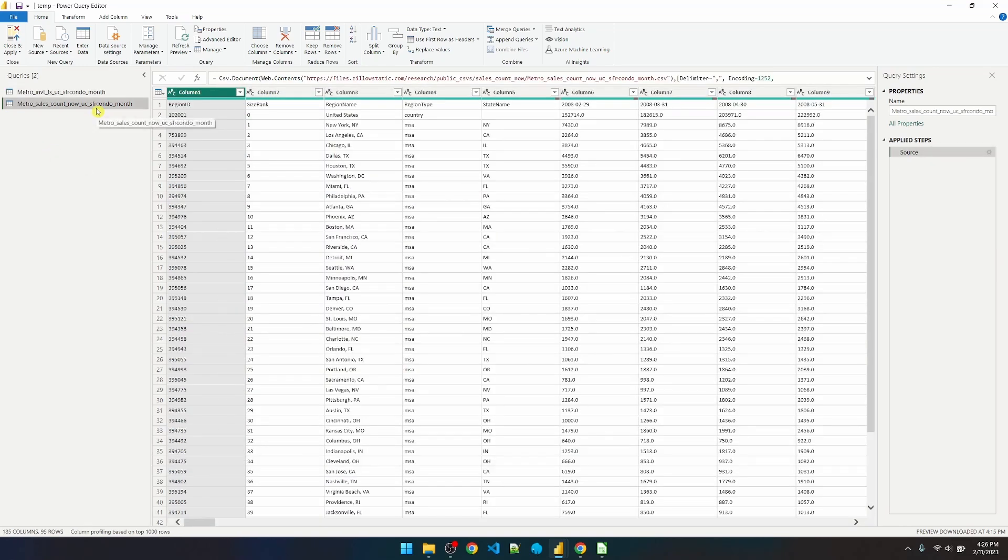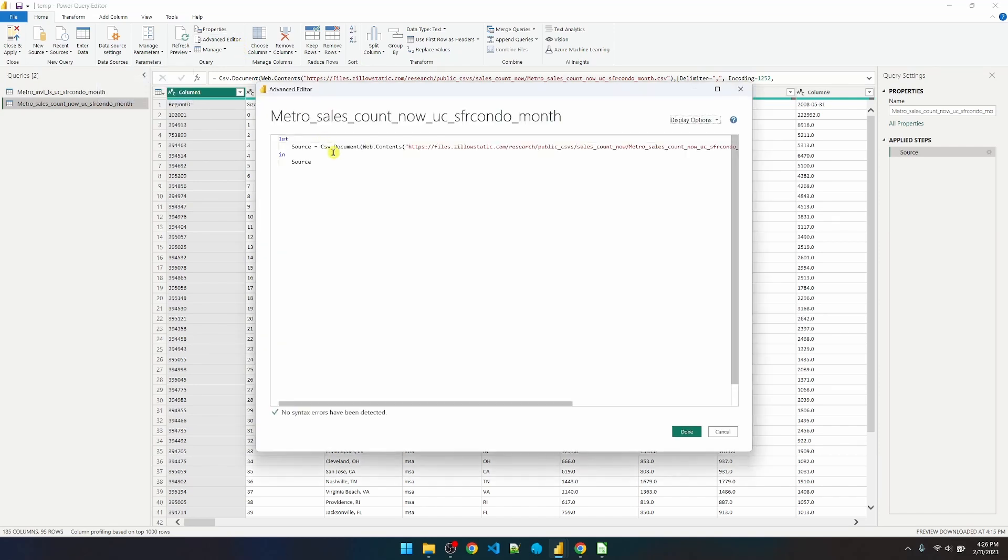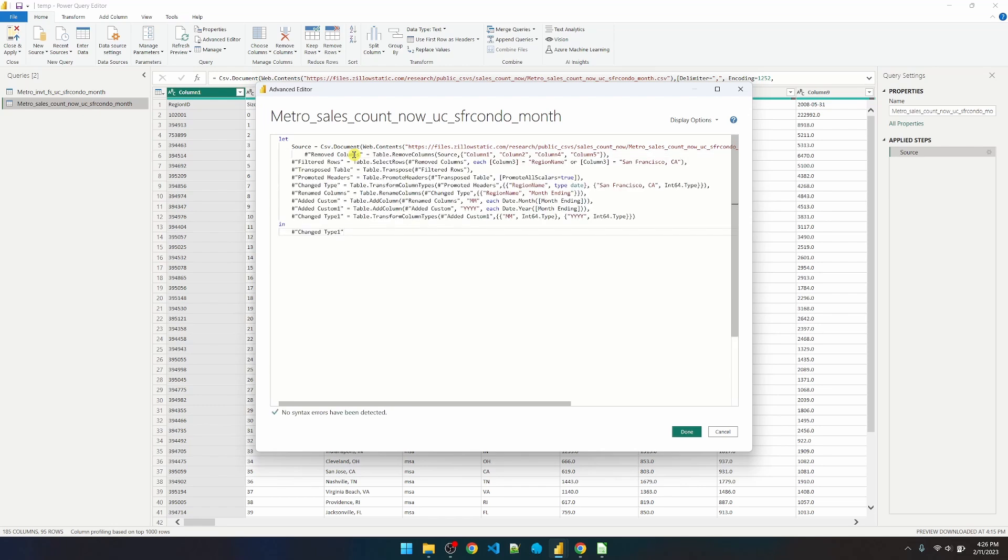Select my second table. Click on Advanced Editor. On the first line, add a comma, and then go to the next line and get rid of everything after that. Now paste. Click on Done.